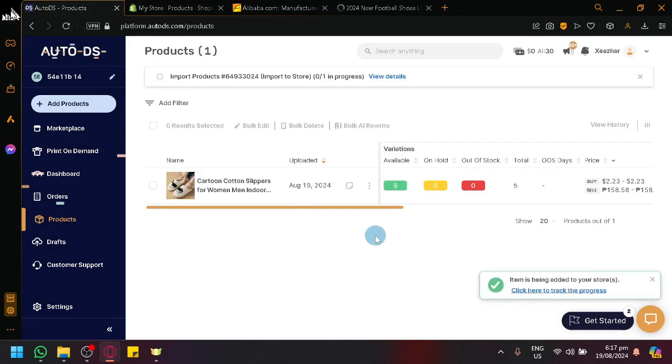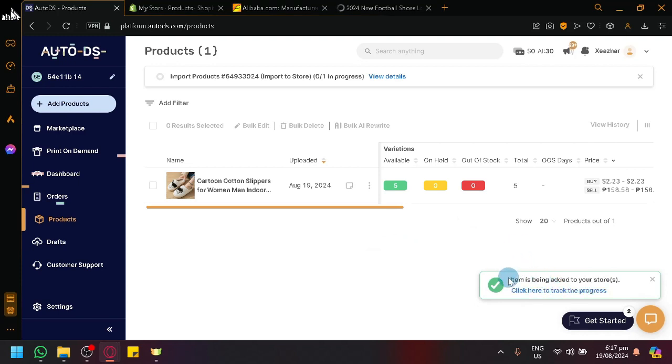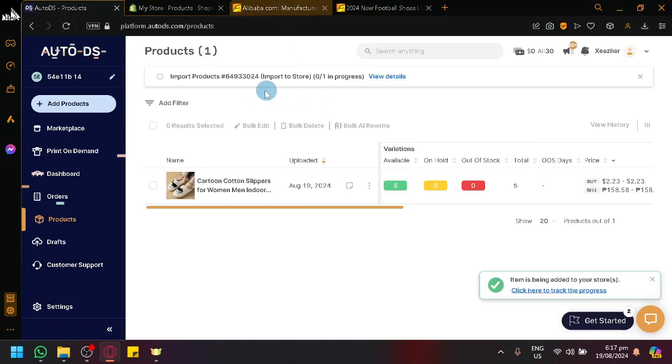Clicking on publish to store will give us a notification over here. So if you select that or simply click on click to attract progress, which you will see over here at the top as you can see.